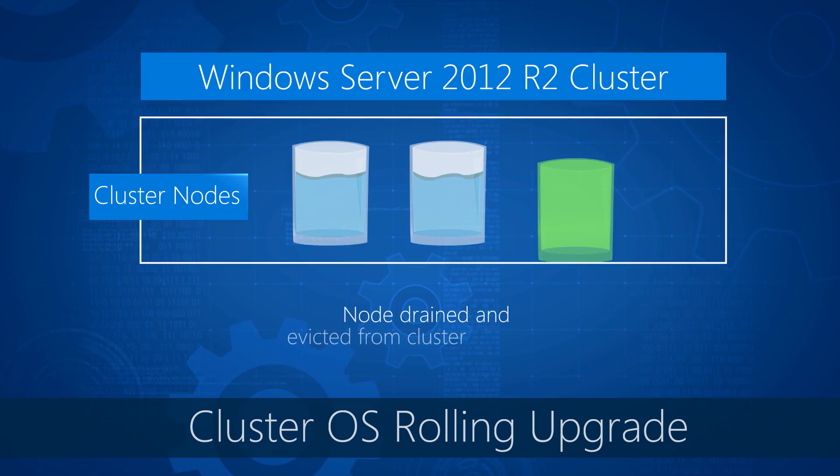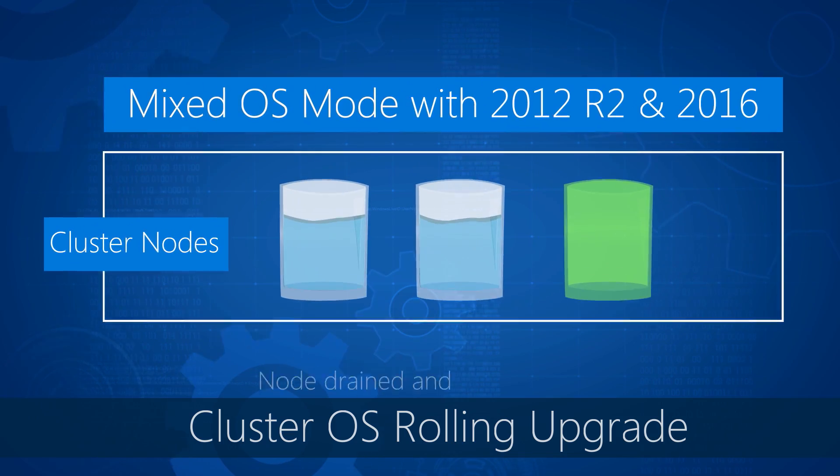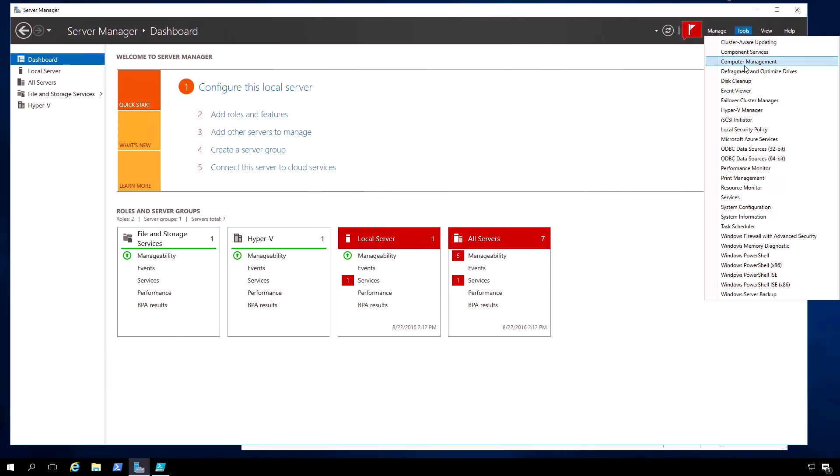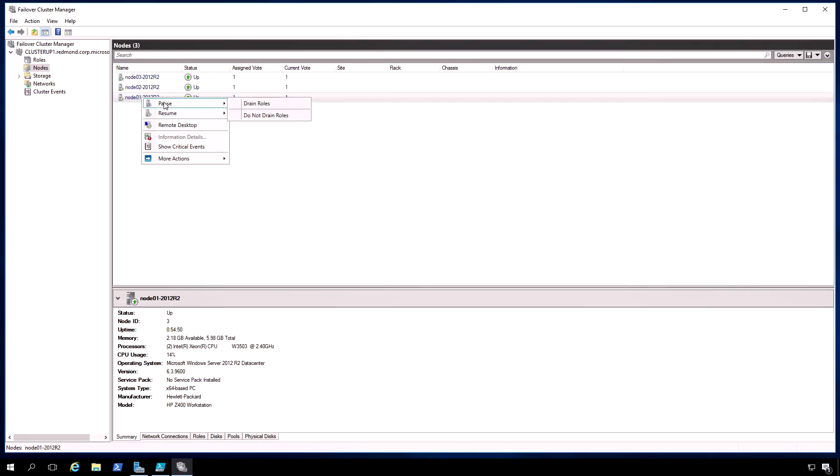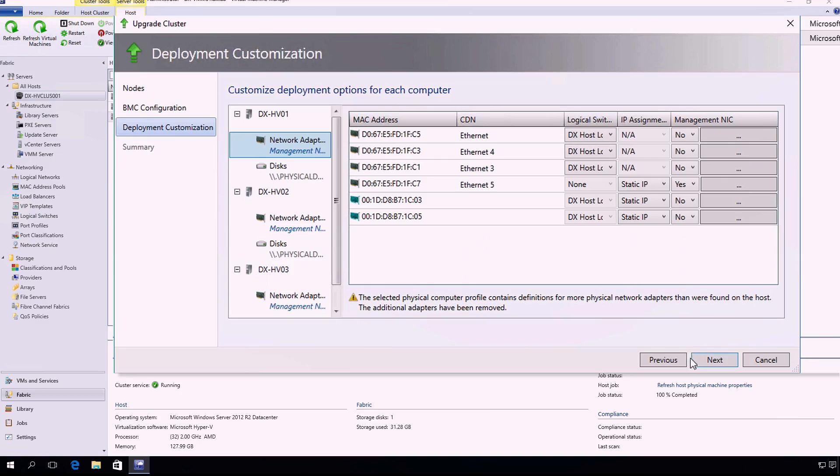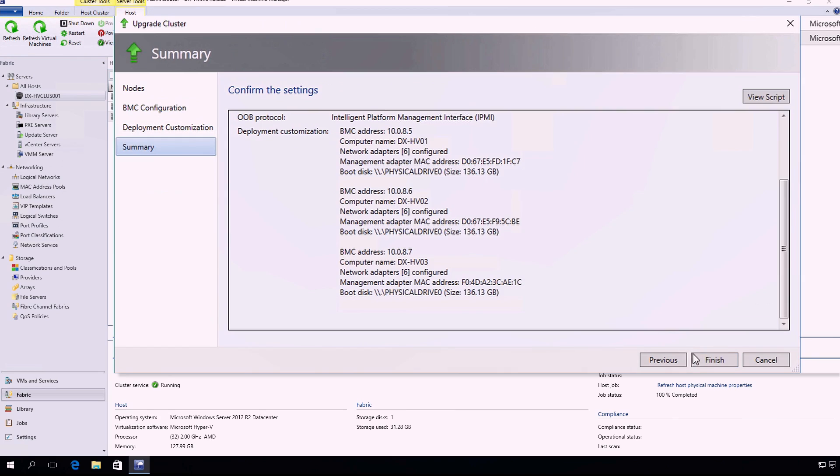Welcome to Microsoft Mechanics. Coming up on the show, we take a look at how you can upgrade any Windows Server 2012 R2 cluster to Windows Server 2016 with minimal or no downtime or need for additional hardware. We'll show you how it all works, demonstrate the steps to upgrade, and how you can automate the process with Virtual Machine Manager.